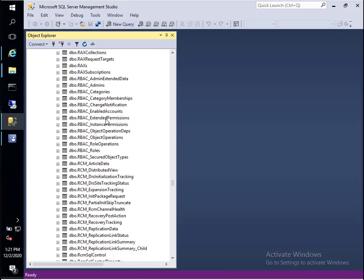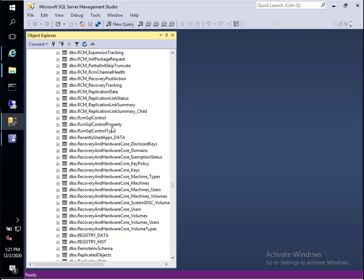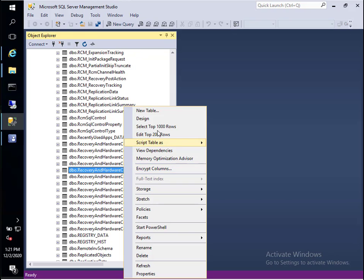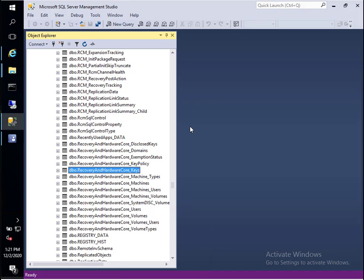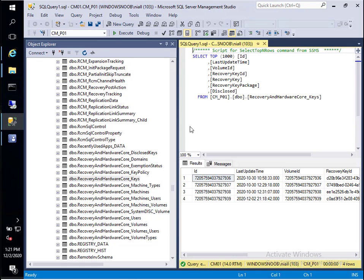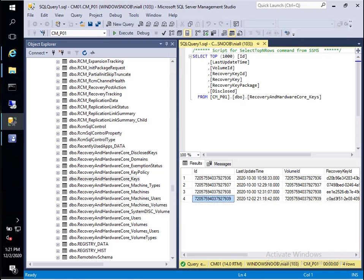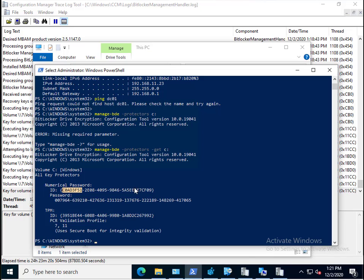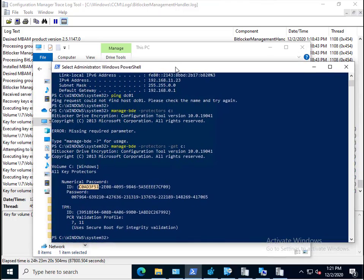Let's go down here to recovery. Let's see if we have our recovery information. It worked the previous three times I tried it. Here's the key: C0AD3F51. That does look like the one here. Yes it does, and there it is.